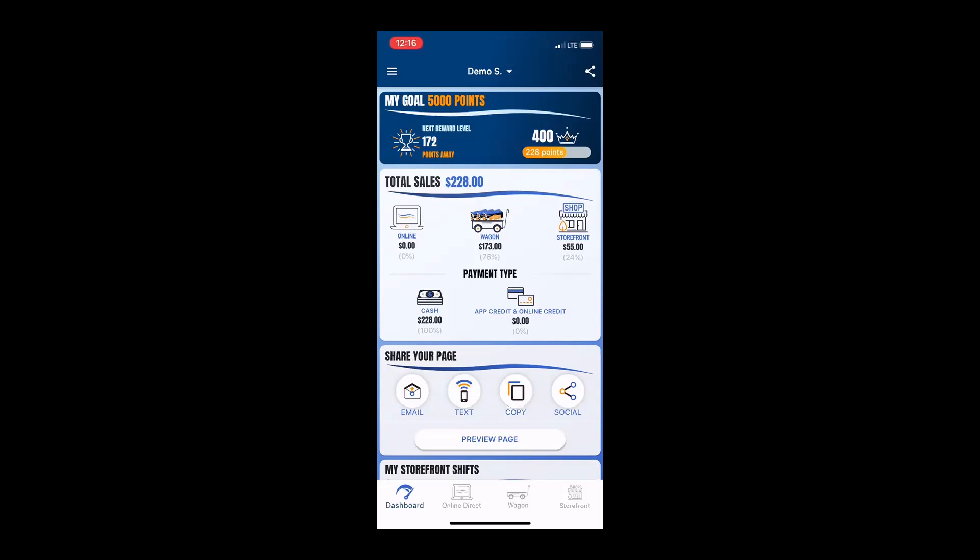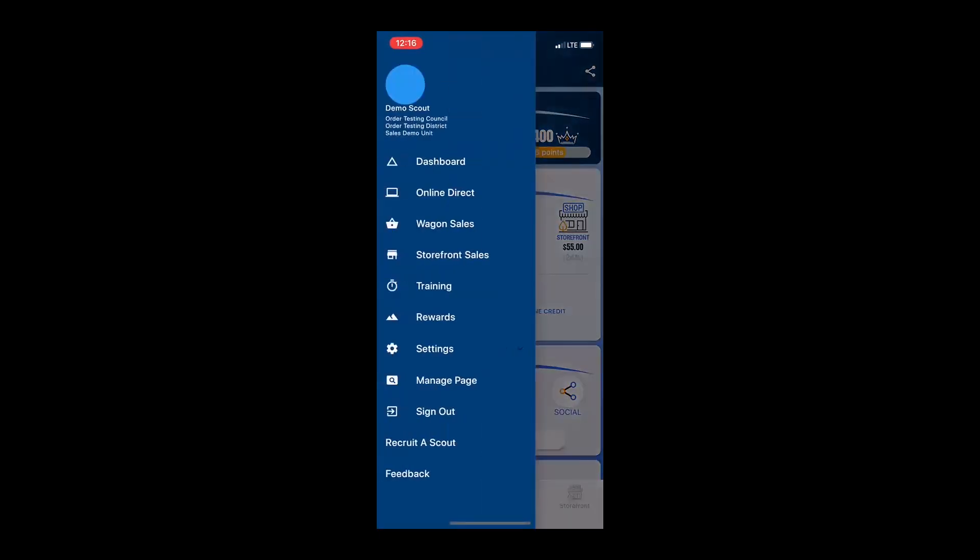It just makes sense that everybody starts off on the same page right from the beginning. So, a scout will set their goal by navigating to the rewards section. You open the navigation menu by clicking on the three lines in the upper left-hand corner of the screen. Then, you will select rewards.